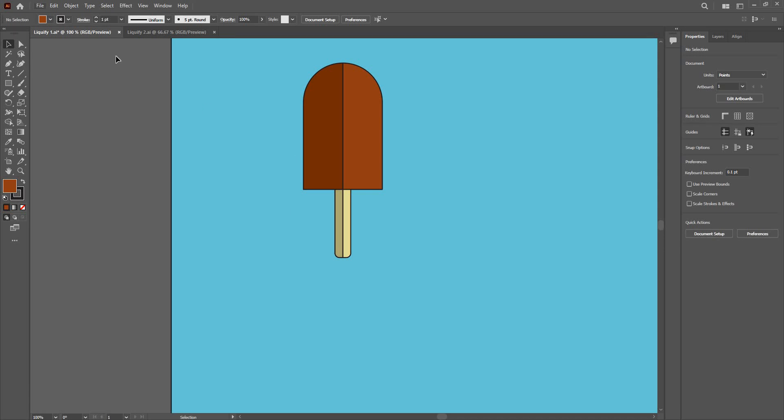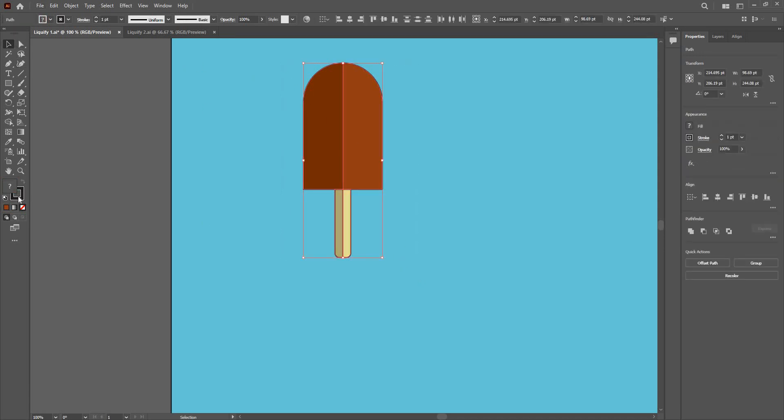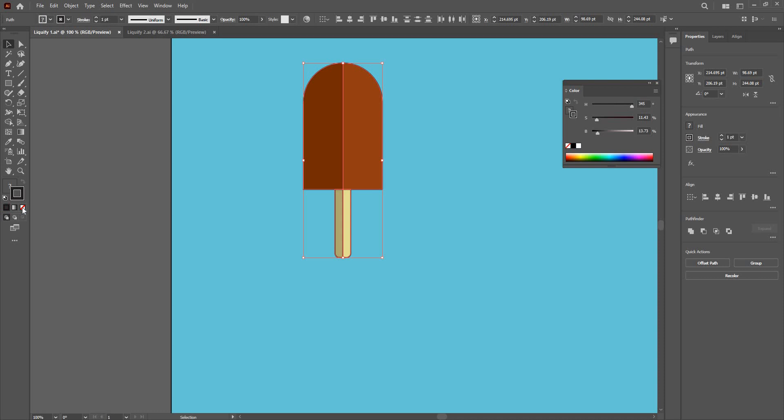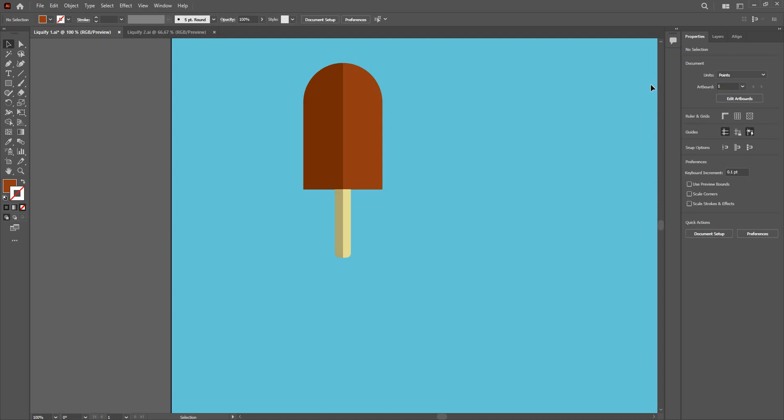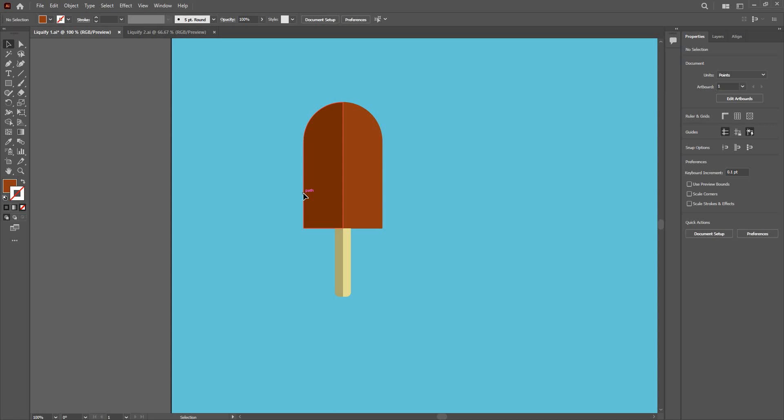So I am going to select the whole object and then go to strokes and give none. So I have this pretty looking ice cream here. That's going to be my popsicle. Cola flavor or chocolate flavor, whatever you like. And I am going to make a few version of these.